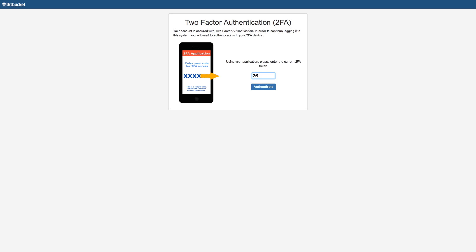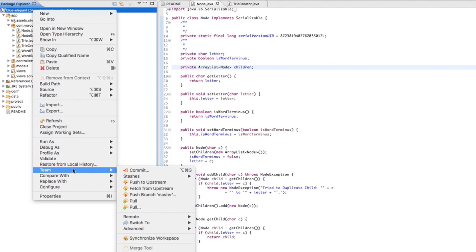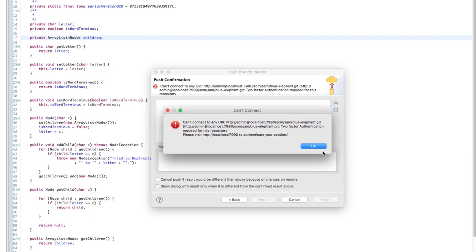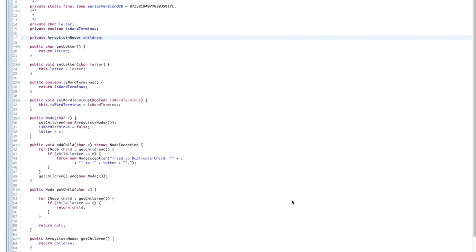2FA for Bitbucket allows you to secure all your repositories, or just select repositories if you prefer, by requiring two-factor authentication before users can interact with source code inside Bitbucket. It can also prevent users from using external Git clients to trigger actions like Git Pull, Push, Fetch, or Clone without a 2FA session in place first.